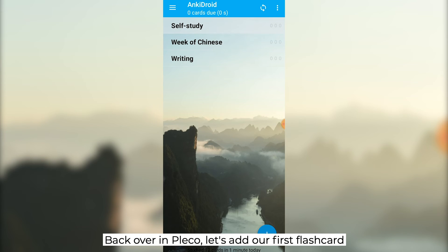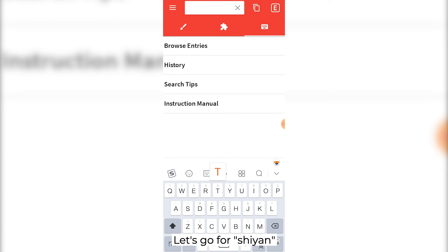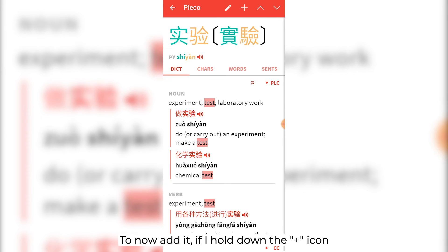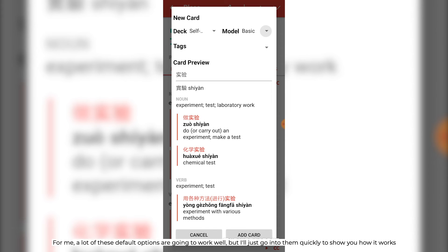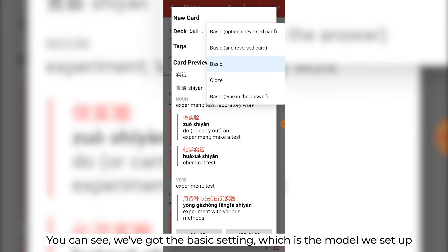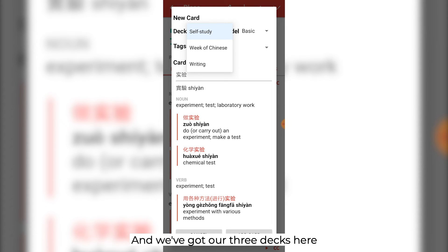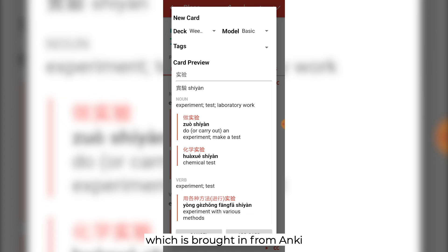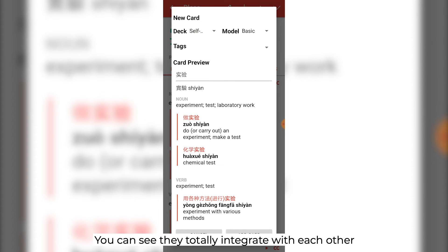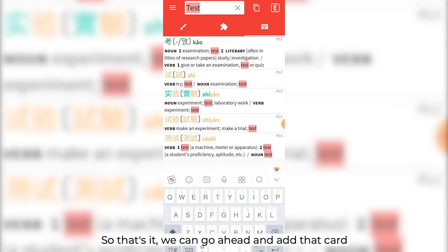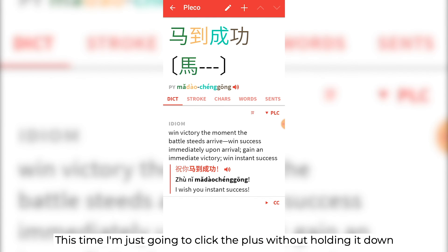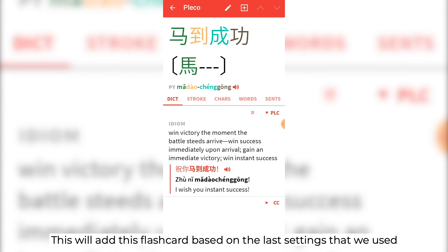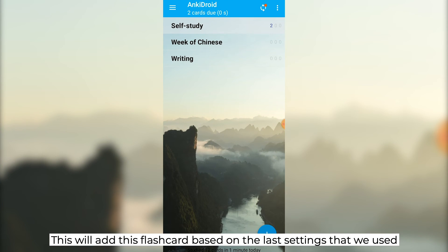Back over in Pleco, let's add our first flashcard — 实验 (shíyàn), meaning 'an experiment'. To add it, if I hold down the plus icon, it's going to give me some options. A lot of these default options are going to work well. You can see we've got the basic setting, which is the model we've set up, and we've got our three decks here which are brought in from Anki — you can see they totally integrate with each other. We can go ahead and add that card, and if we just add one of my favorite chéngyǔ to this as well, clicking the plus without holding it will add the flashcard based on the last settings used.